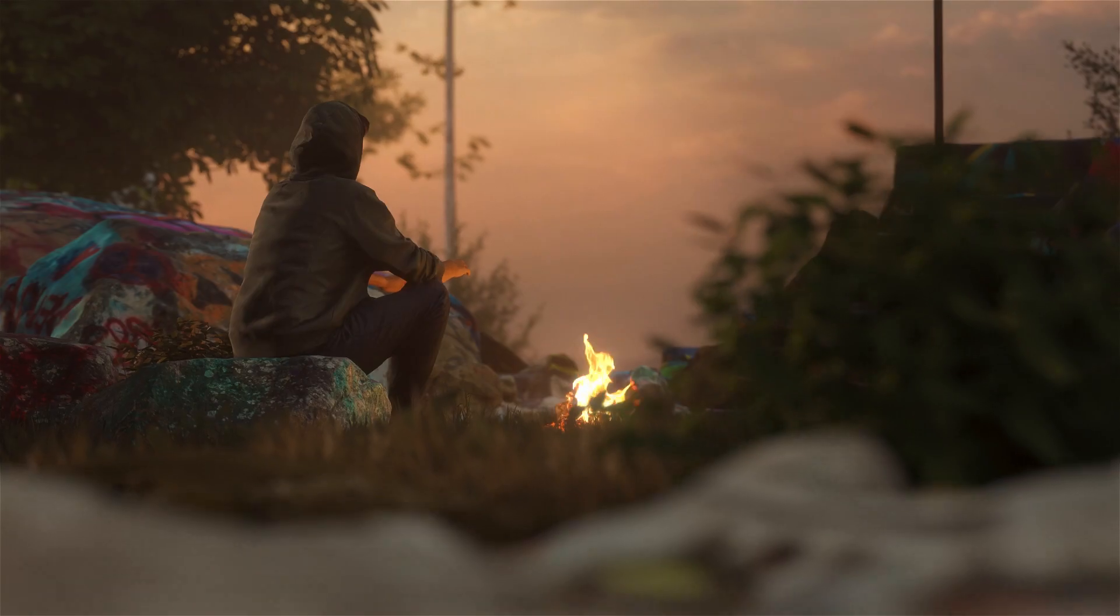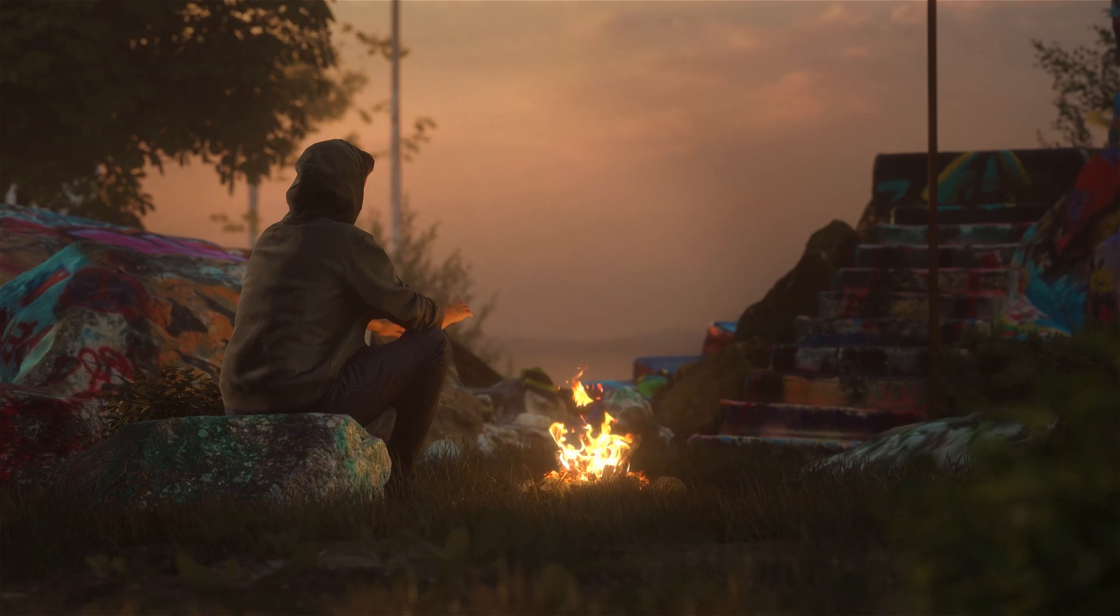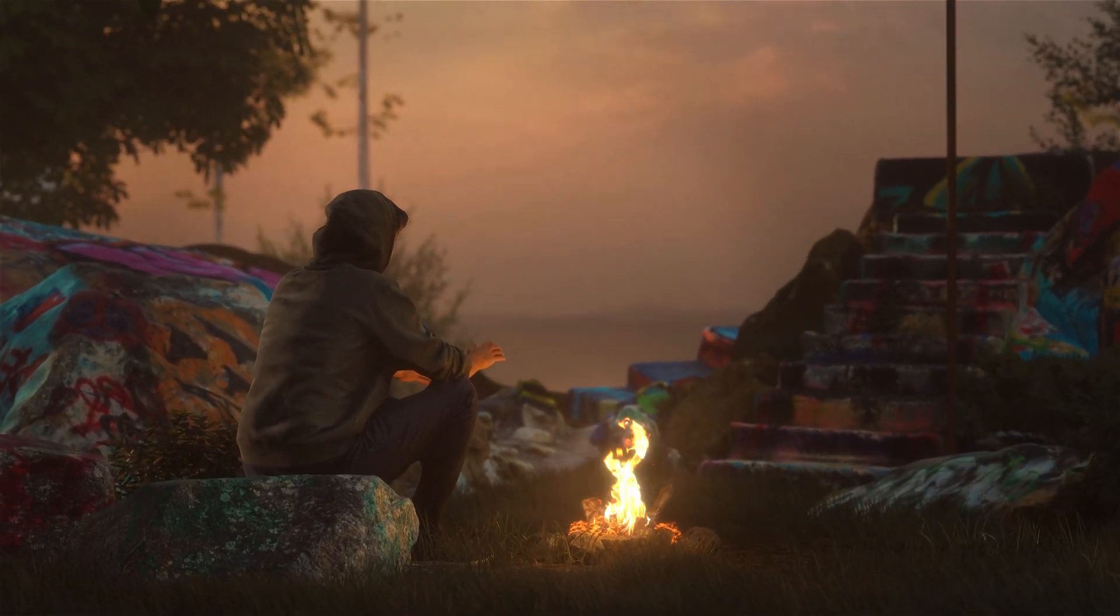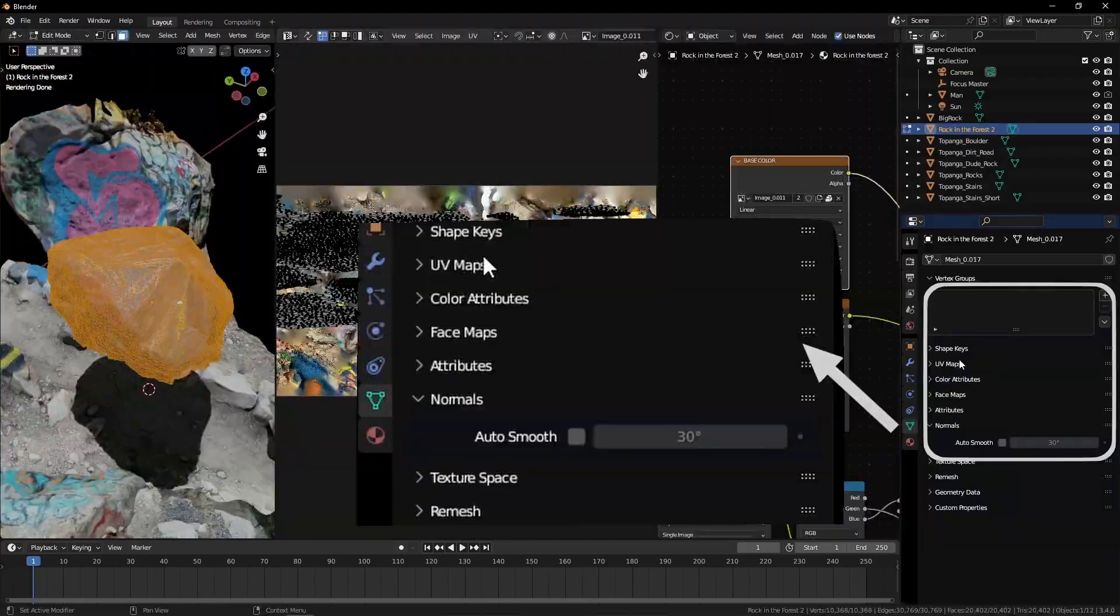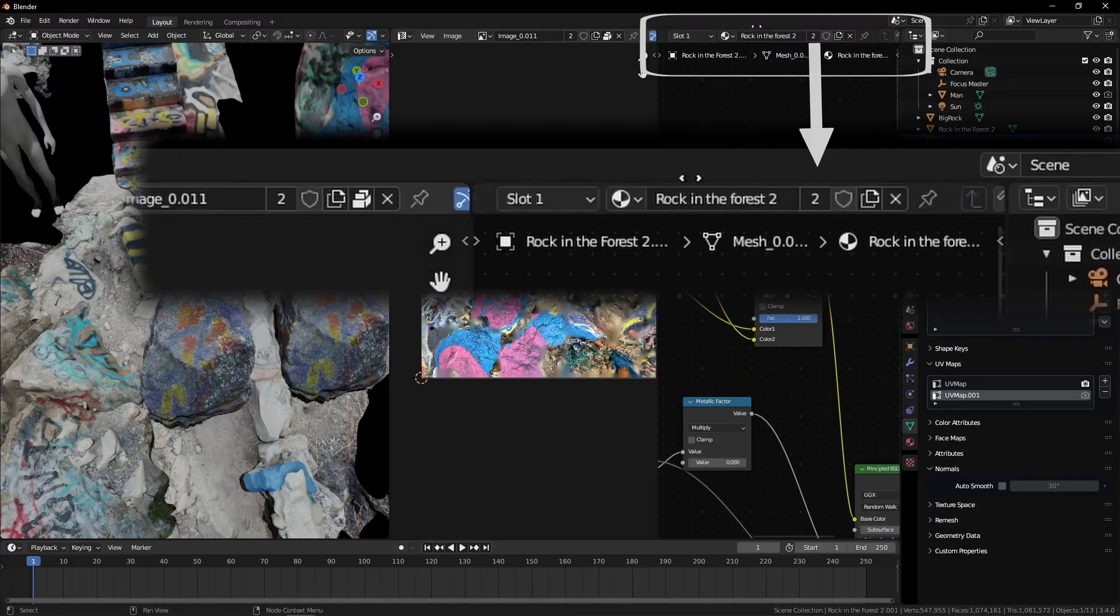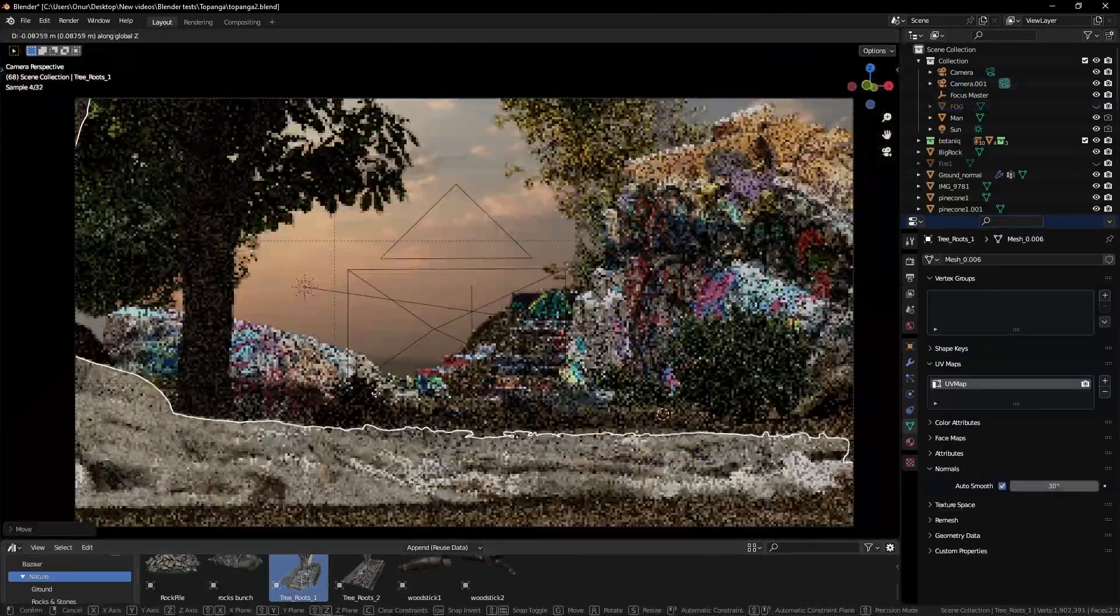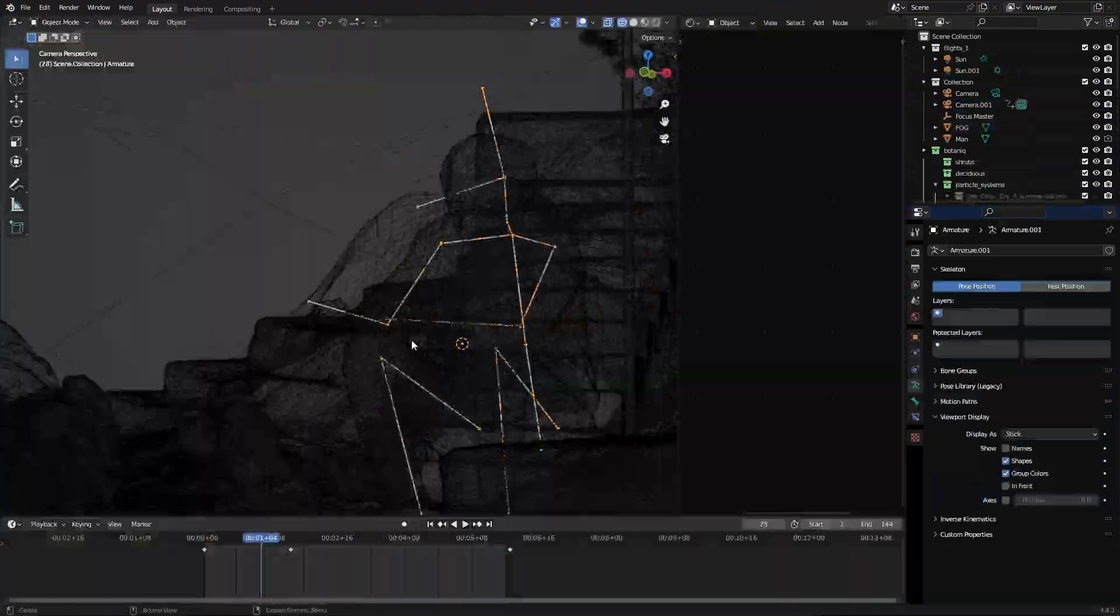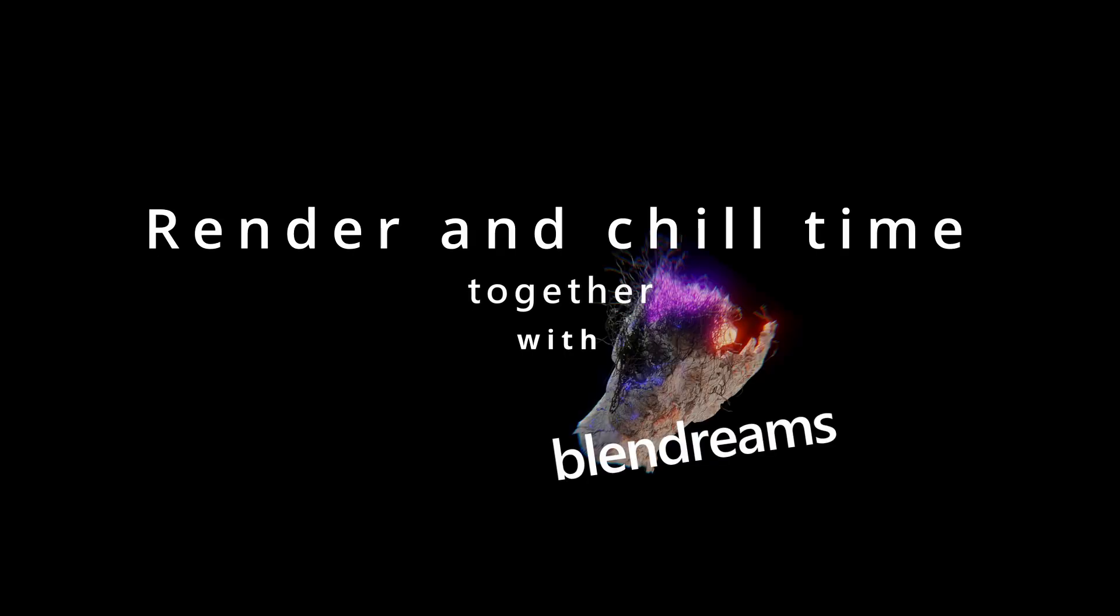This tutorial is going to be in two parts. At first I'll give a quick breakdown of how I made this scene, and then you'll see we build the scene step by step, a slower approach where we take our time and build the scene together. It's gonna be render and chill time together with Bland Dreams.